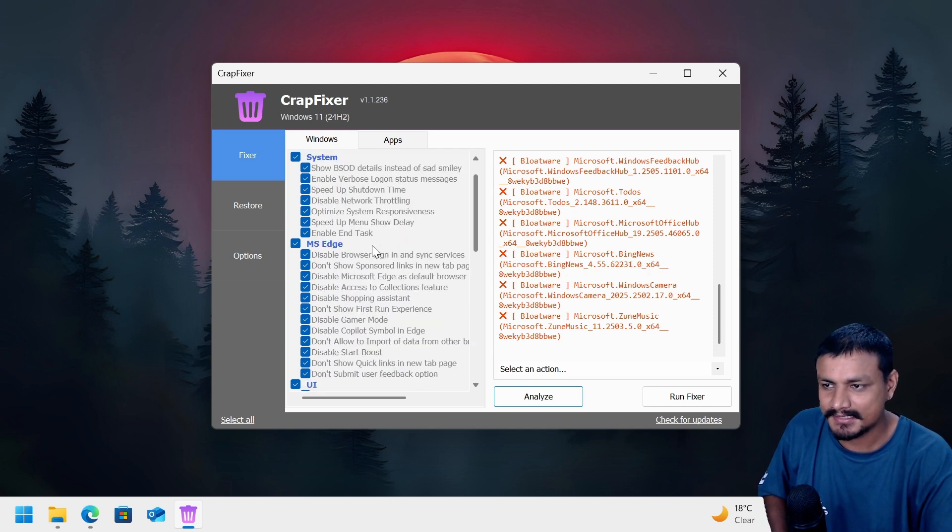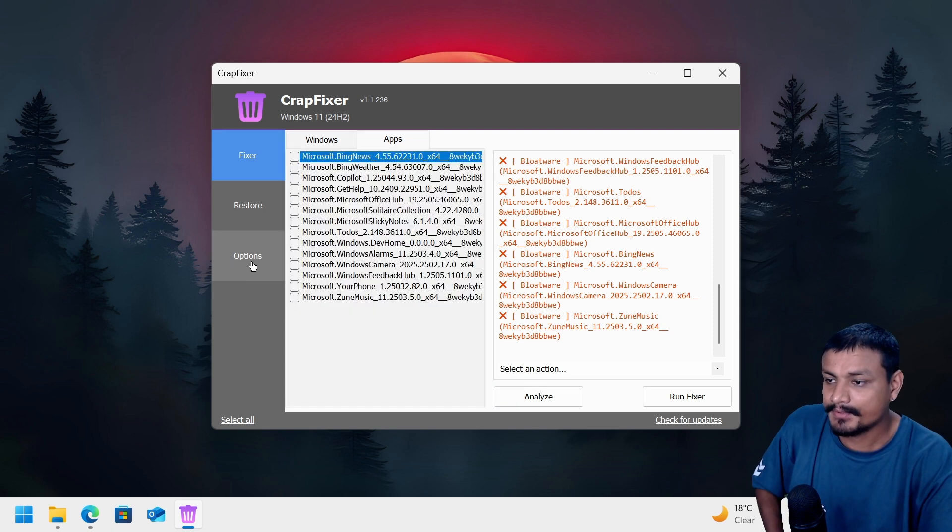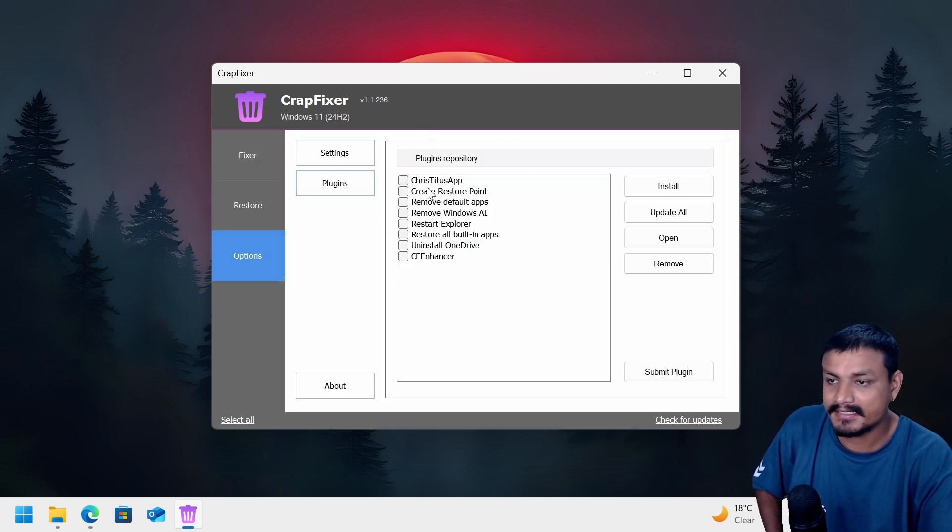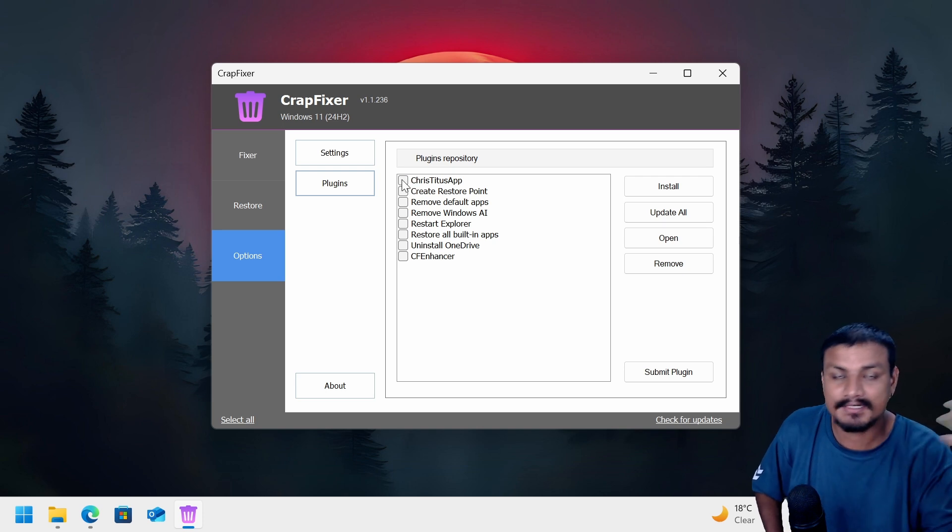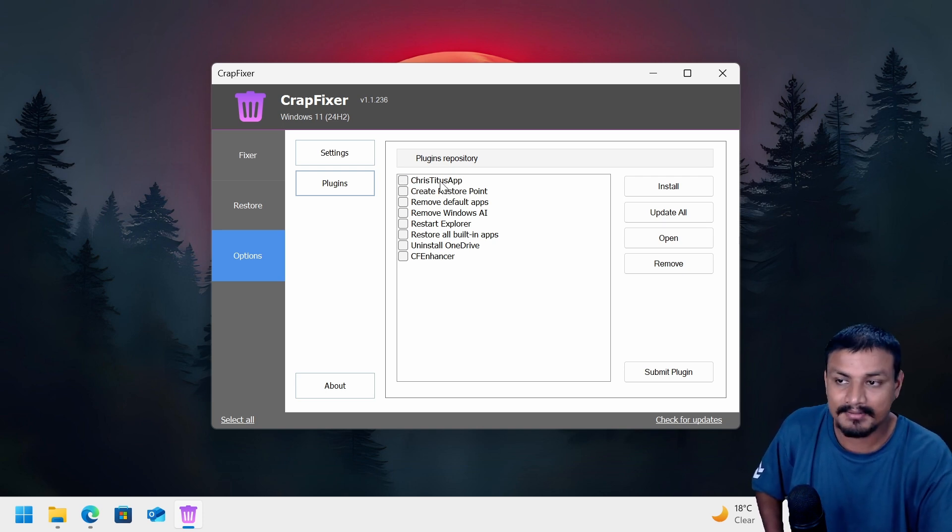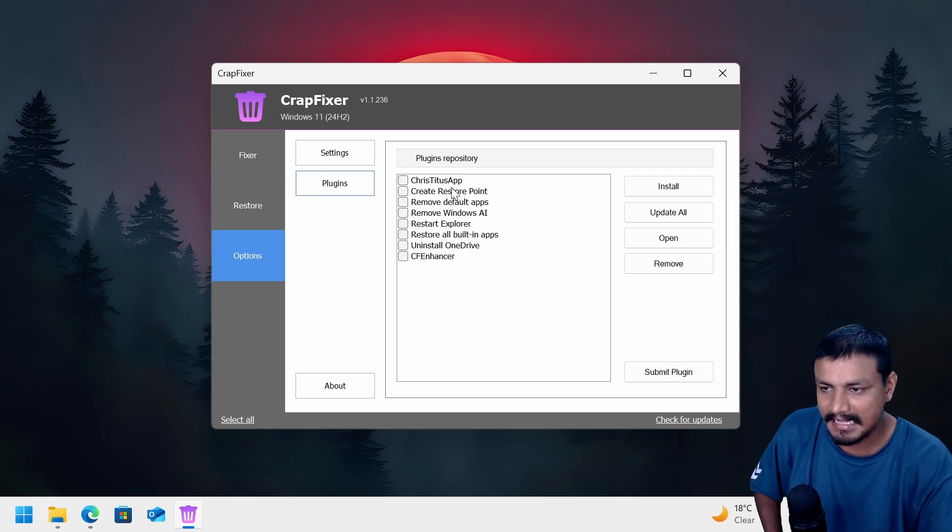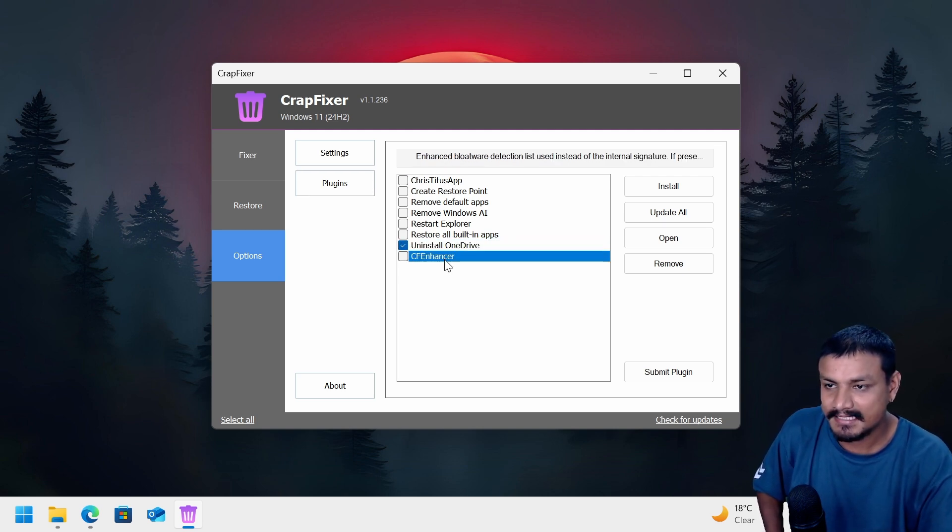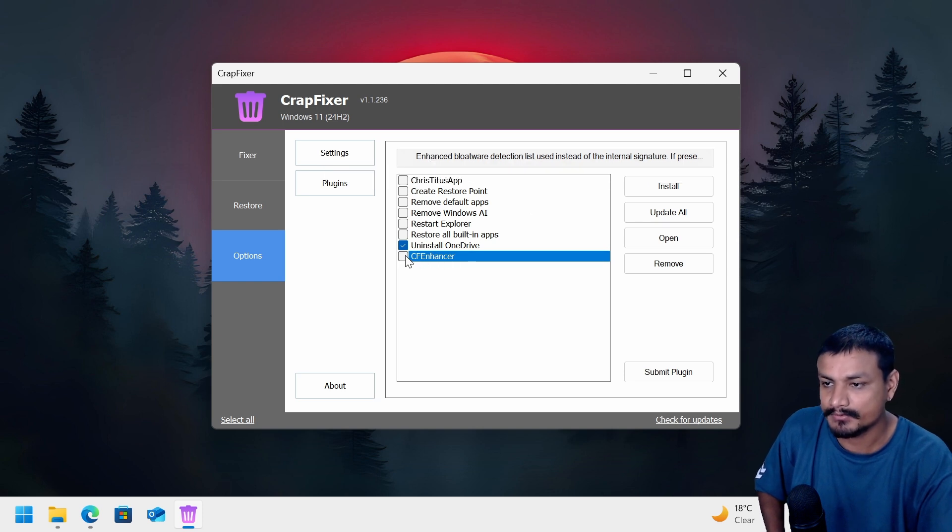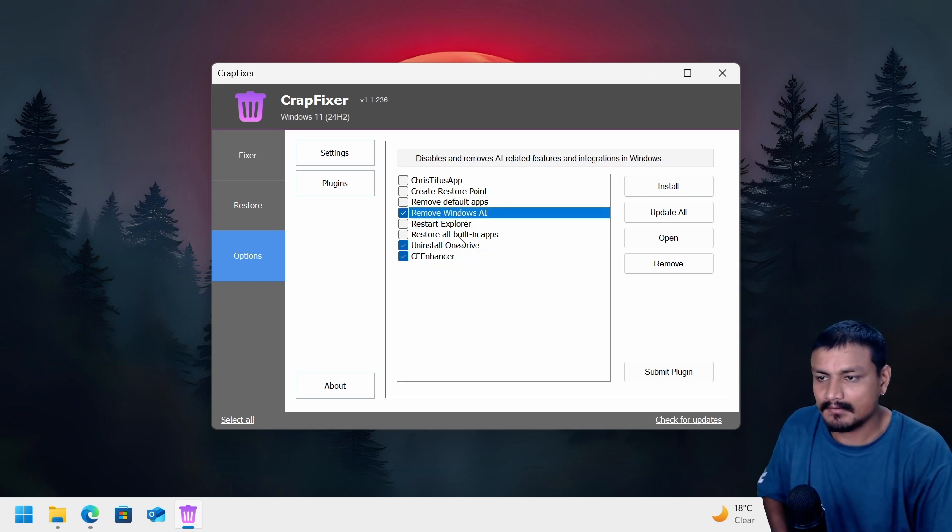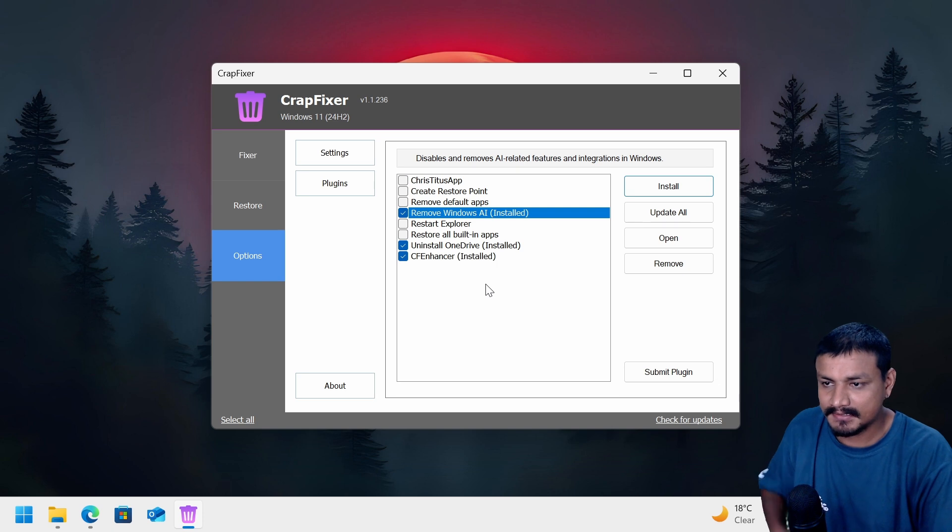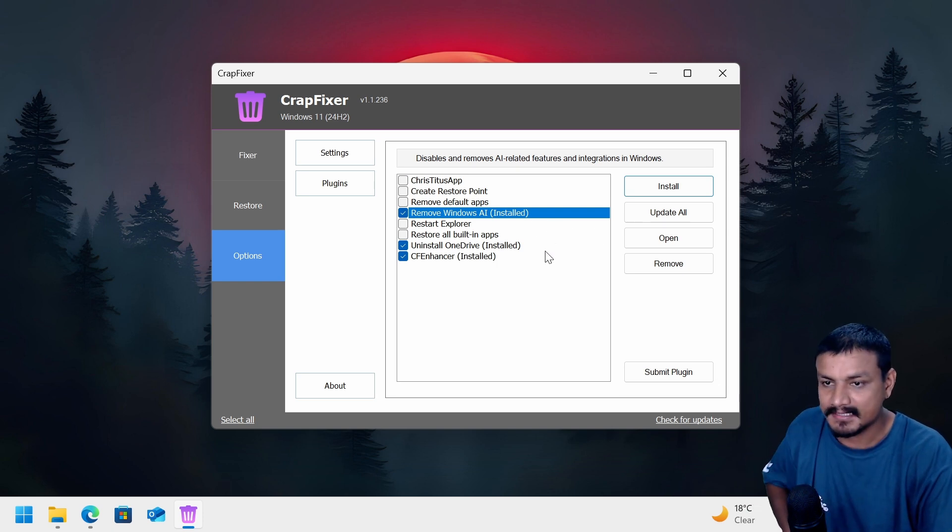Okay, you can go through each of these settings. All these options are actually pretty easy to understand and you can have an idea what they do. Now if you go into the options and then go to plugins, here you can actually get some more Windows optimizers like Chris Titus app, which is one of the most popular Windows optimizer apps, and uninstall OneDrive, CF Enhancer, enhanced bloatware detection. Oh okay, if you want to de-bloat, yeah select that and remove AI.